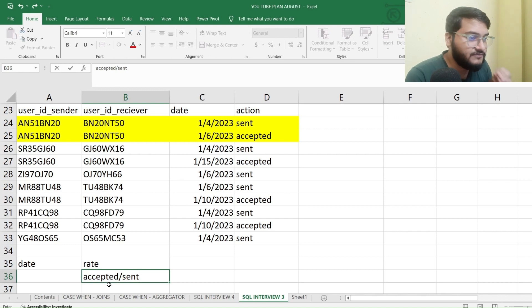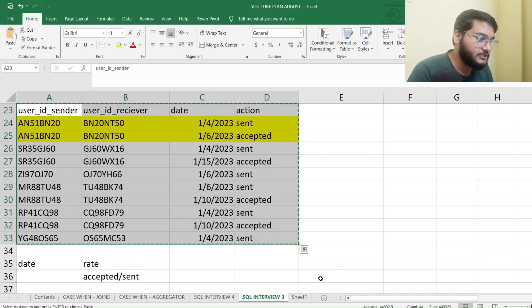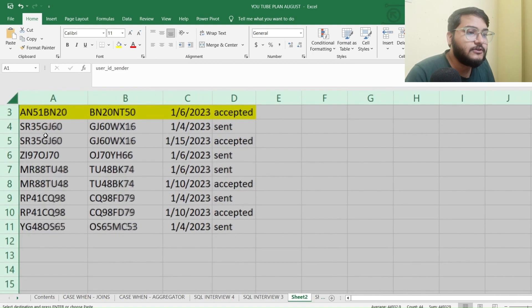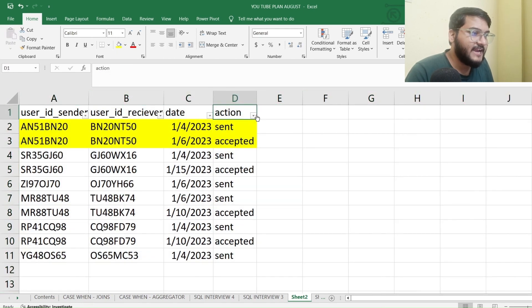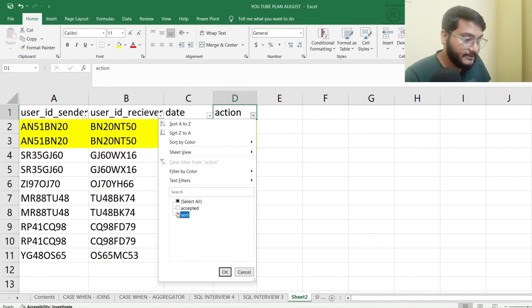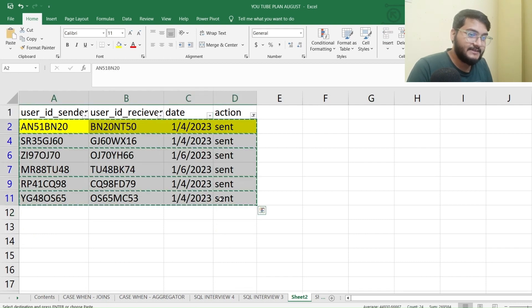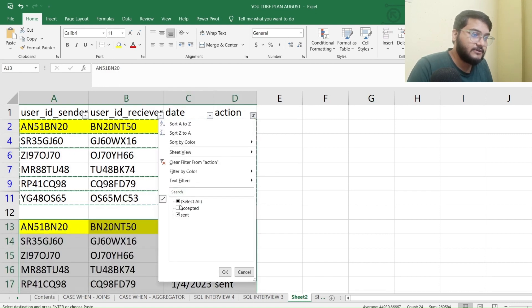How do we go ahead and solve this problem? I'll break it down into two parts. First, I'll take this dataset and paste it into another sheet so it's easier to explain. I'll zoom in a bit for good visibility and apply a filter. First, I'll filter out the data for 'sent', and similarly I'll filter out the data for 'accepted'.